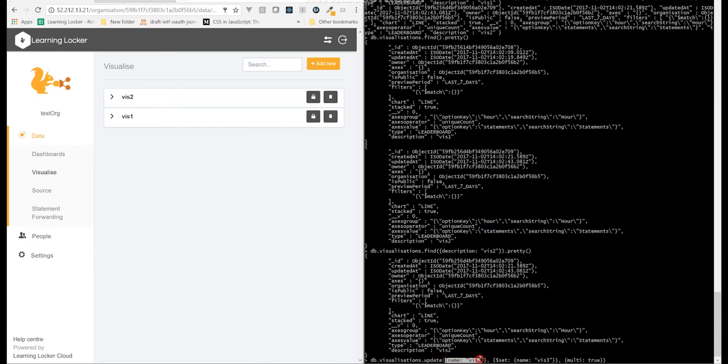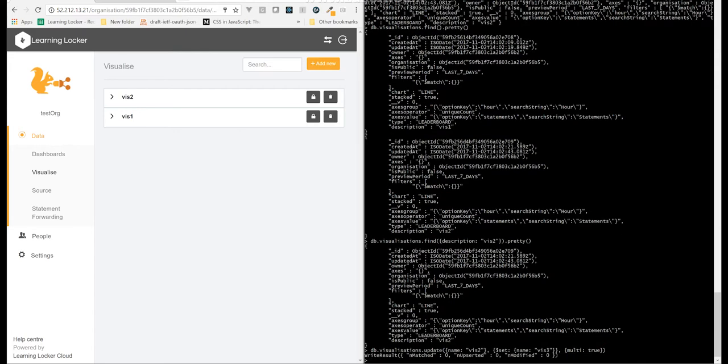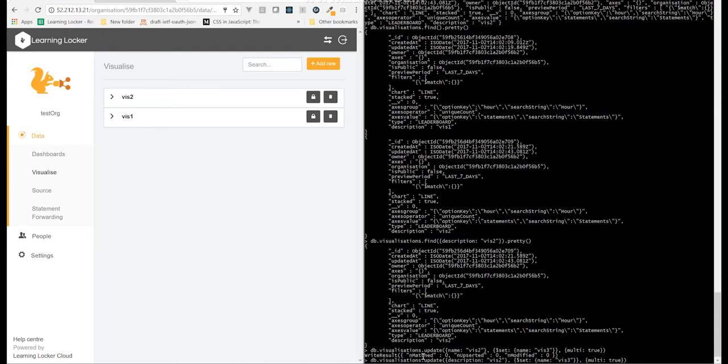OK, I've made a mistake there, because it's not name, it's description. So we get, out the back of this, our write result, which says how many were matched, and how many were modified. We matched 0 and modified 0. So let's change that to description. Also want to set description, not name. There we go, we matched 1, modified 1.